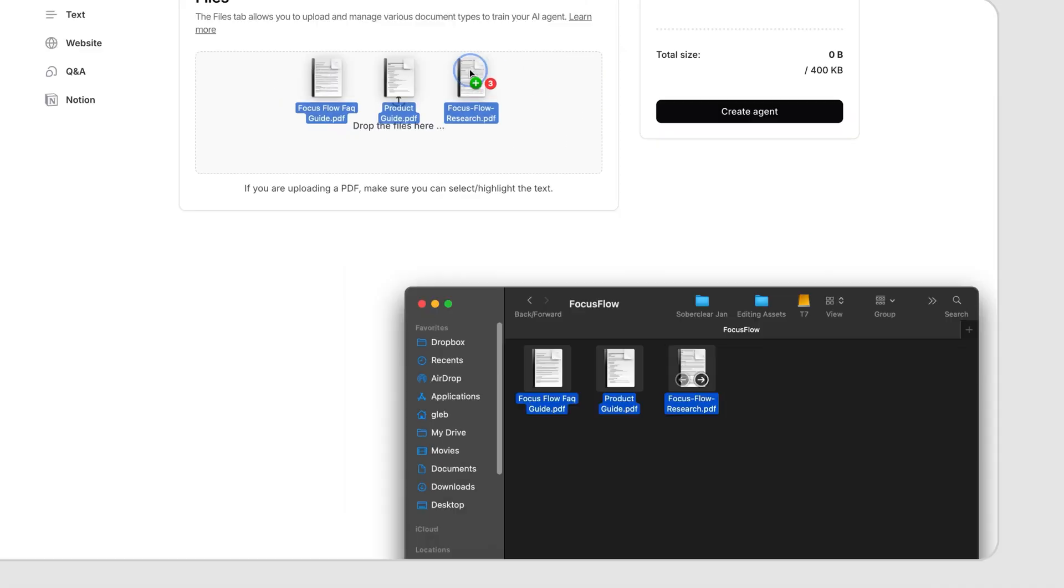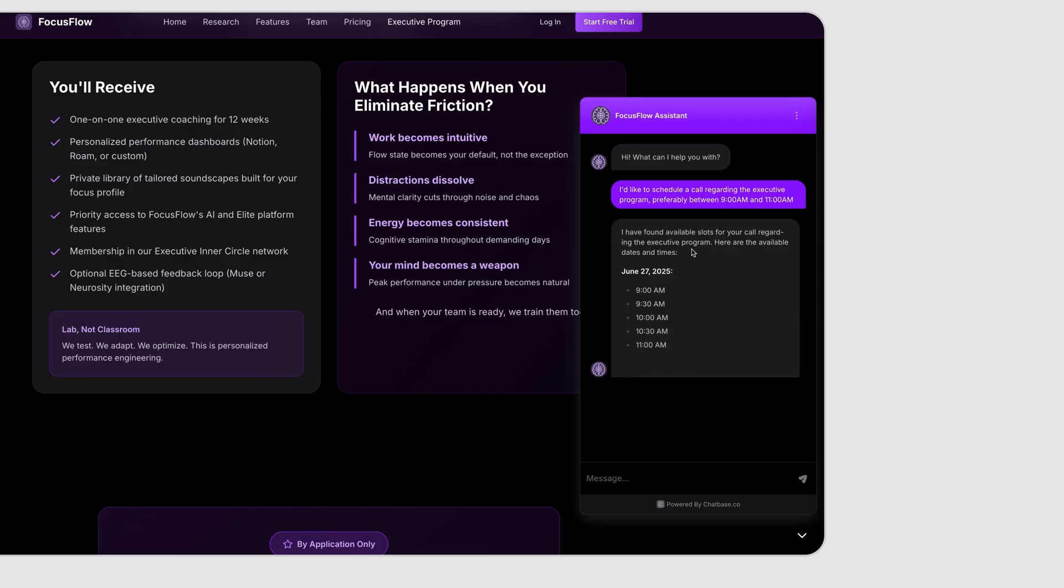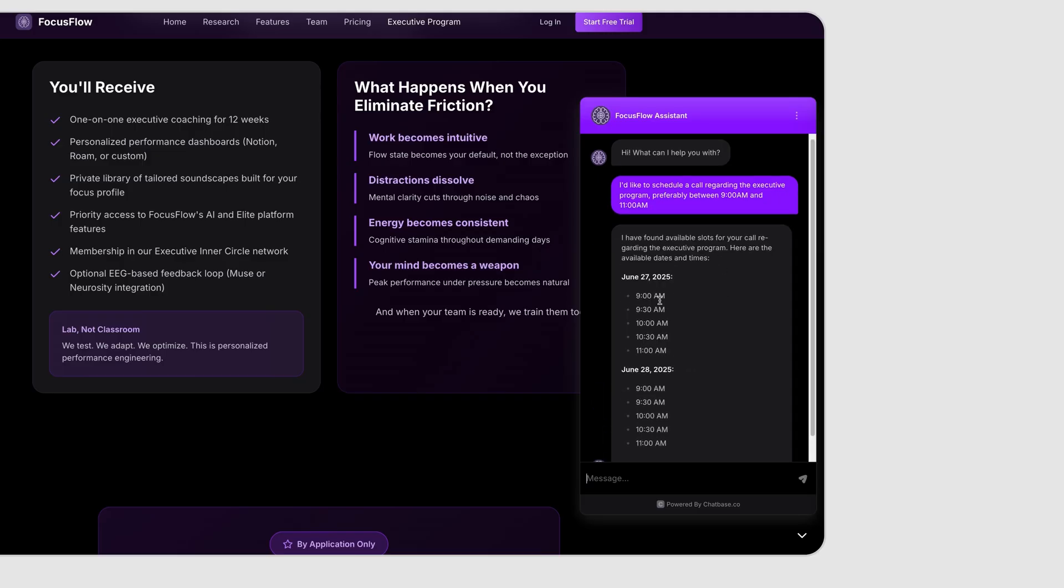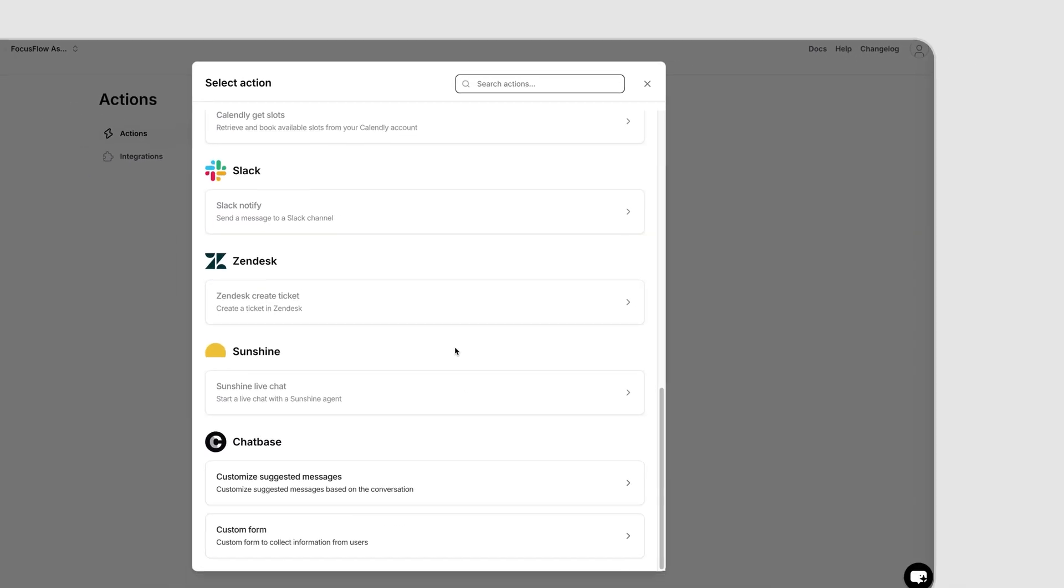But there you have it. We built a fully functional AI support agent for our mock startup in just a few minutes. We went from uploading an FAQ document to chatting to the live bot that can answer questions for our users. And we even discussed how you can power it up further by adding custom actions. This AI agent can now help handle customer support inquiries, freeing up your team to focus on tougher issues. Setting this up was quick, but the impact on your business would be huge. Faster answers for your customers and a lighter load for your support team.